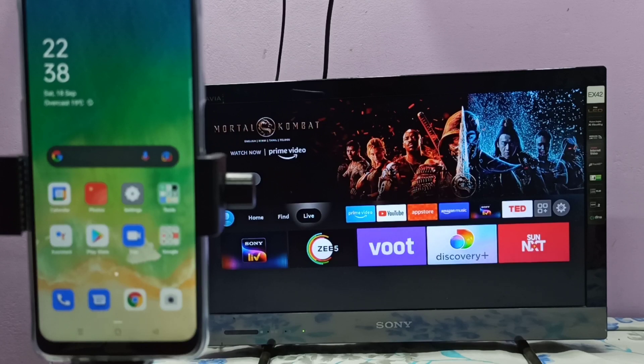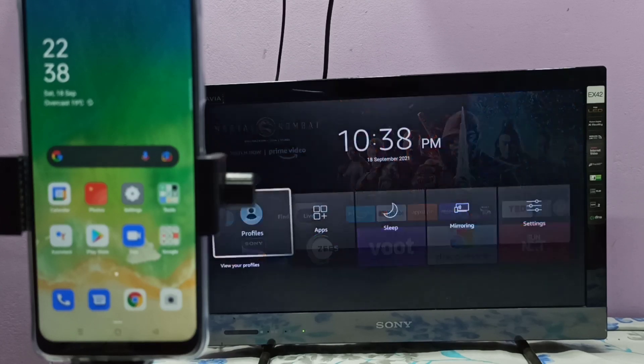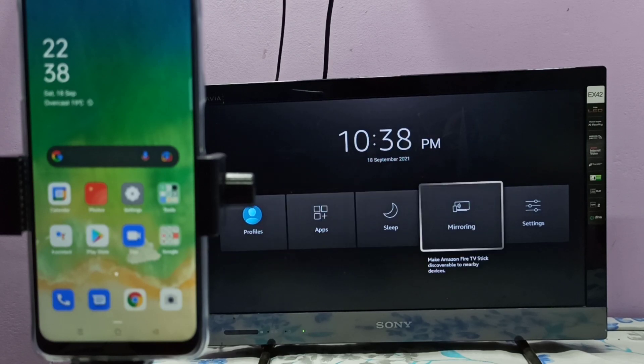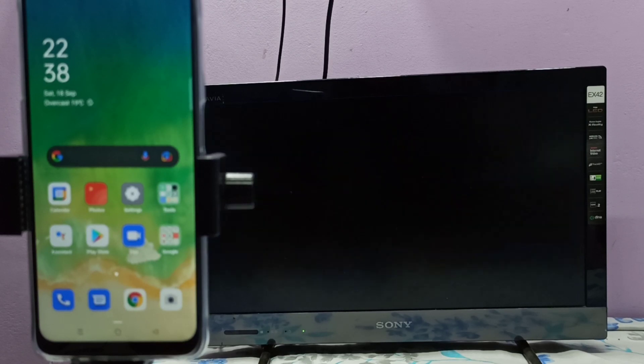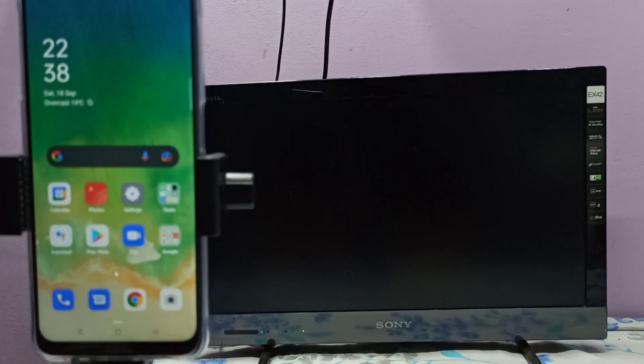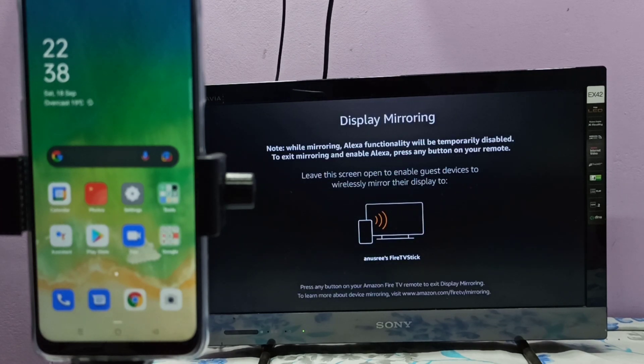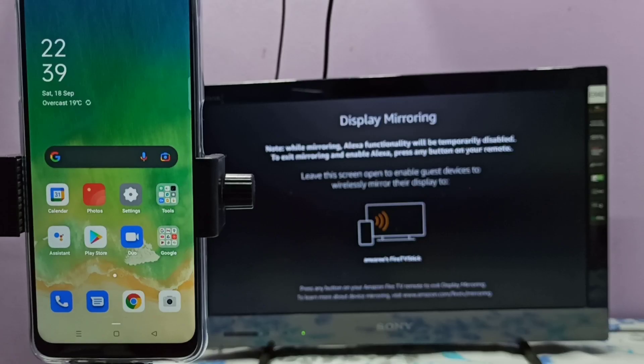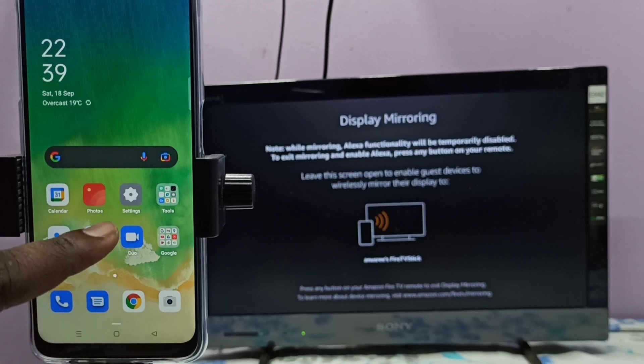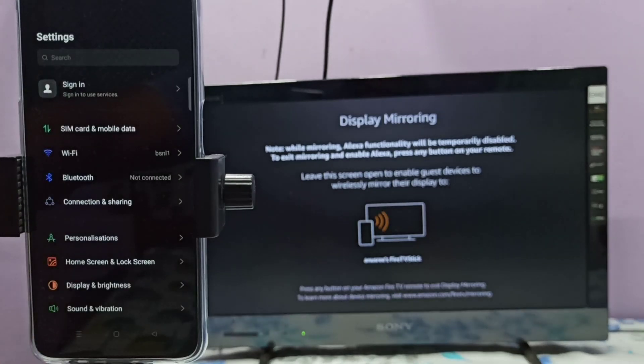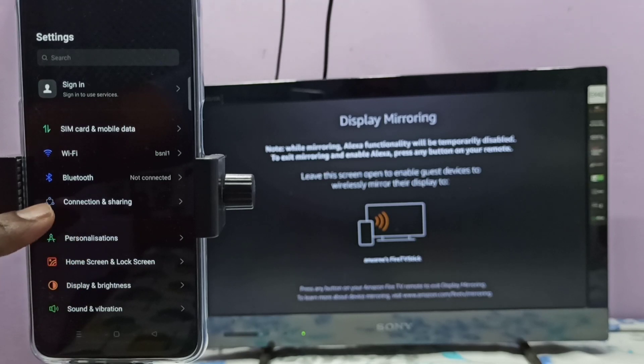me open the mirroring app. So this is the mirroring app, let me open it. Then keep this screen open, please don't close it. Then on your mobile phone, open Settings, tap on the Settings app icon, then select Connection and Sharing.